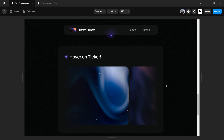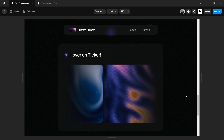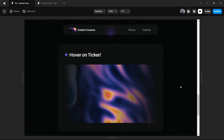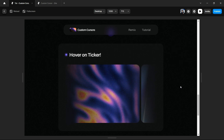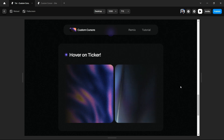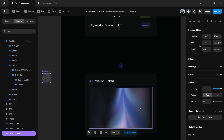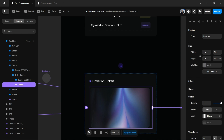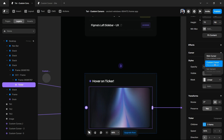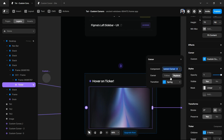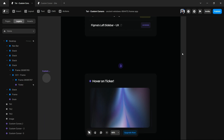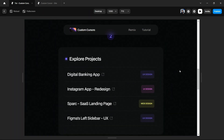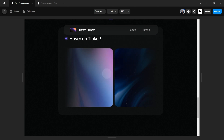The third custom cursor is a simple one — it's a glossy, glassy kind of cursor that just replaces the primitive one. I already have that design and I'll link it with the ticker effect. By the way, if you want to learn how to create a ticker effect, I've made a dedicated video — it might be showing in the tab right now or you can find the link in the description. If you preview this, you can see the cursor is changed into a glassy one.